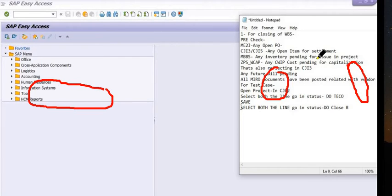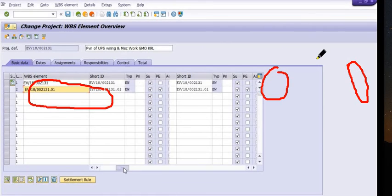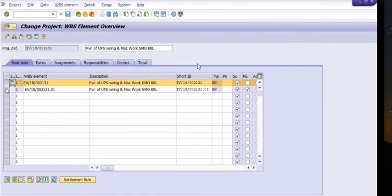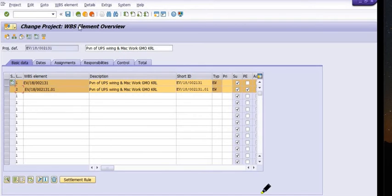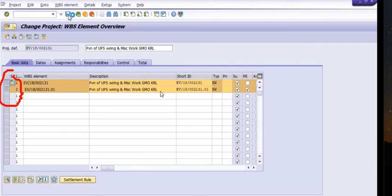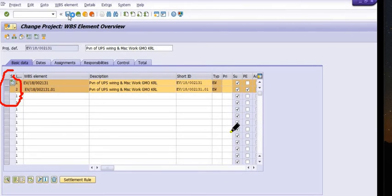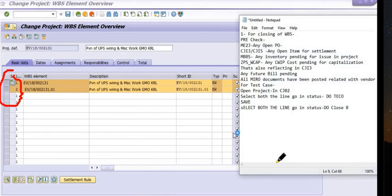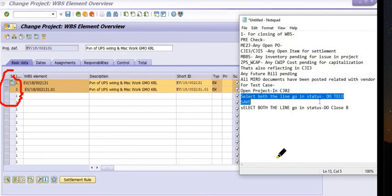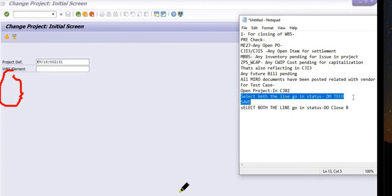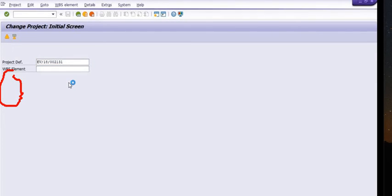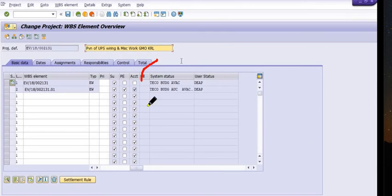No AUC, no project stock, no open line items — all tasks are completed. Now set the TECO status on the WBS. Select both line items and click on Status, then TECO. The system will take some time to process. Once saved, the system status is now TECO.